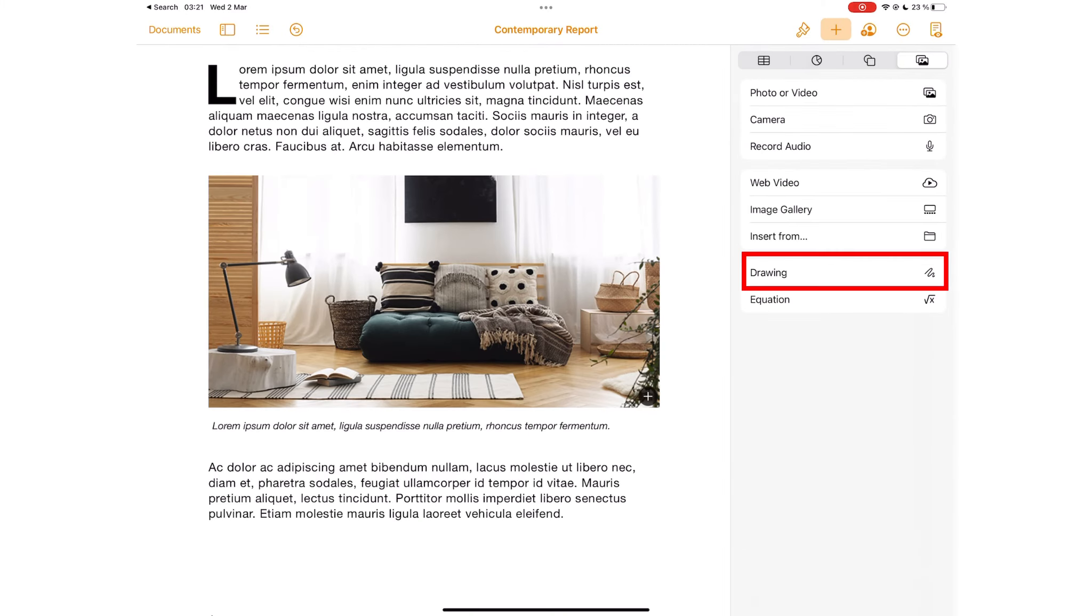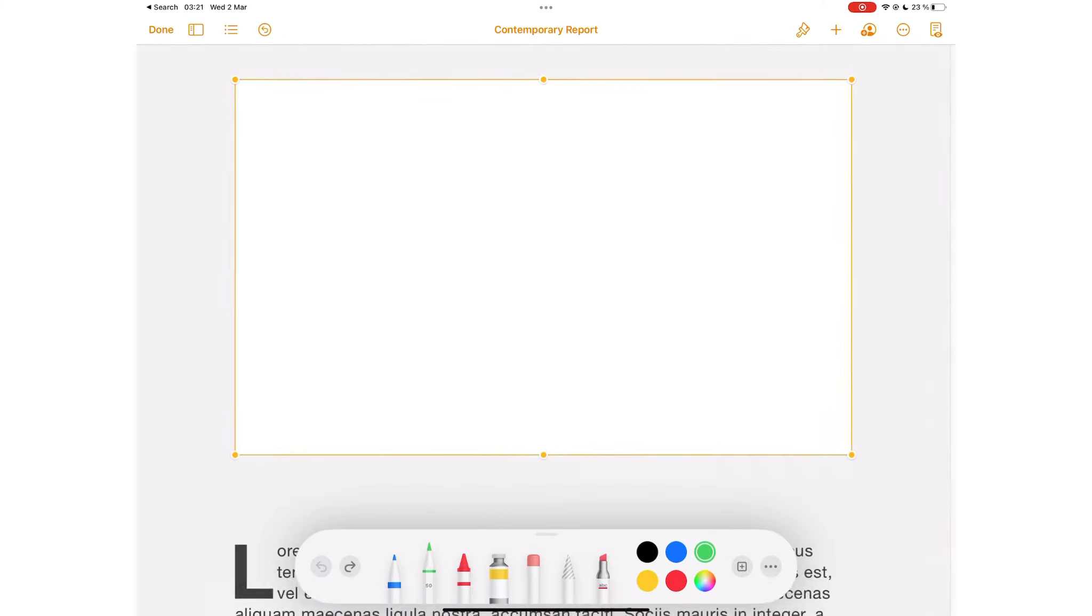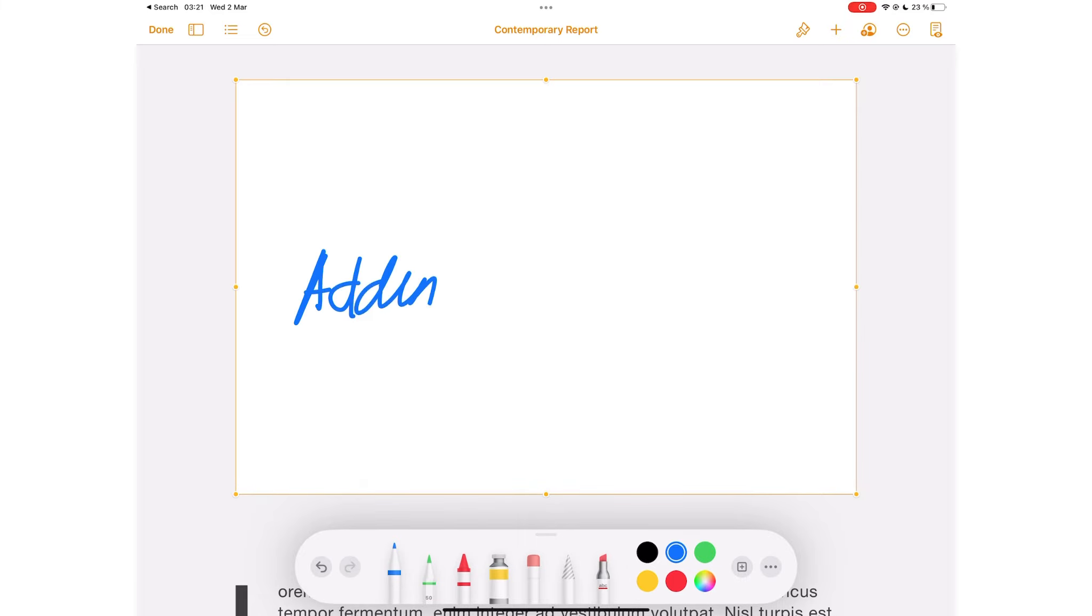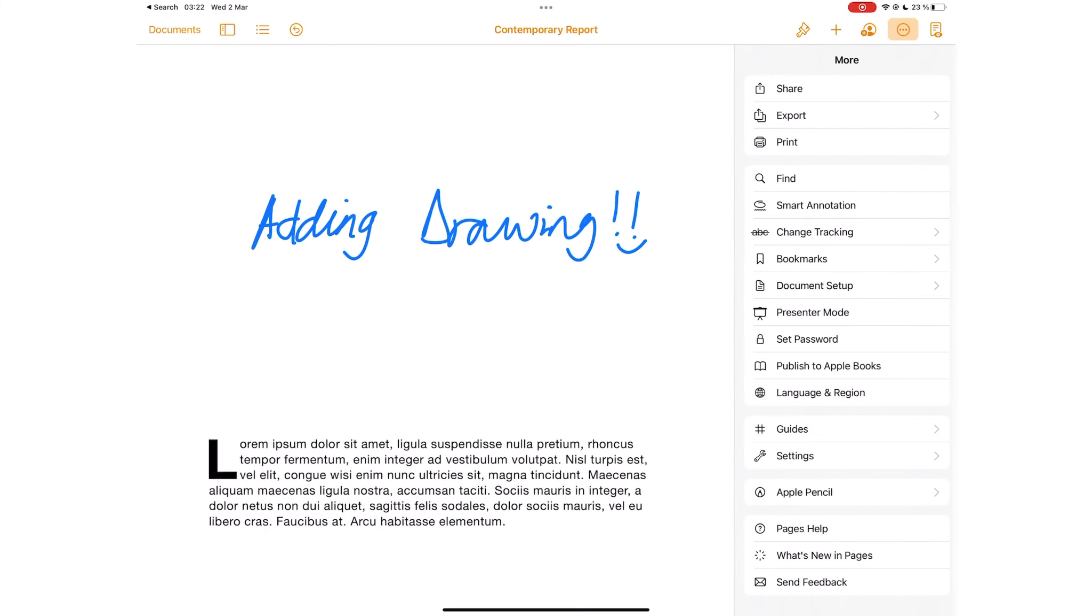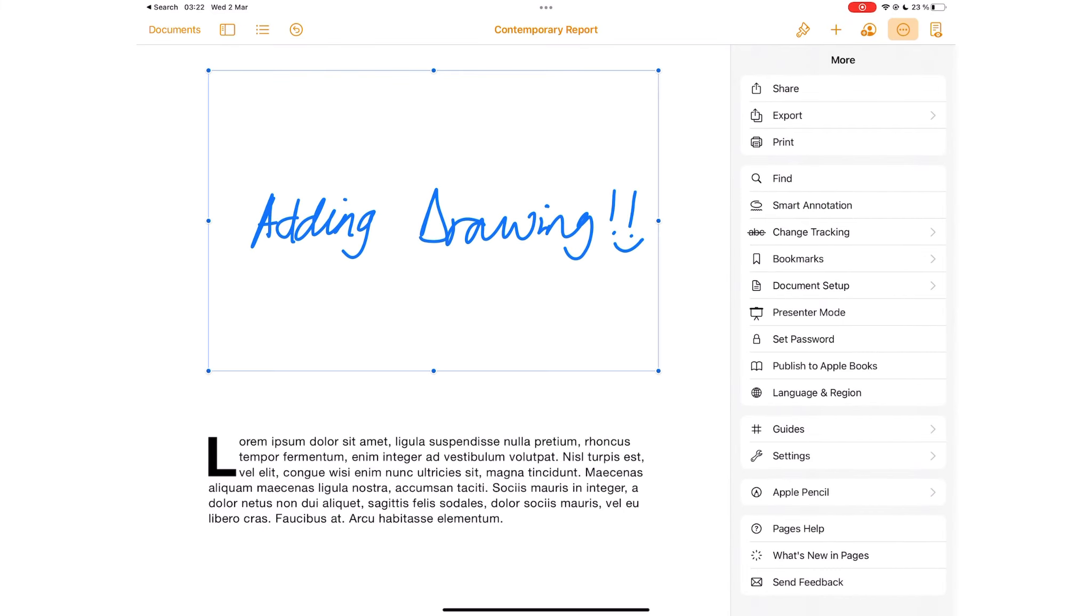When you want to add drawings, you go to the plus icon, then Drawing. To start annotating your documents, go to the three dots icon, and then Smart Annotation.